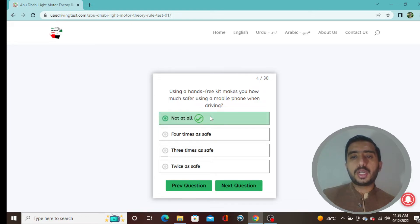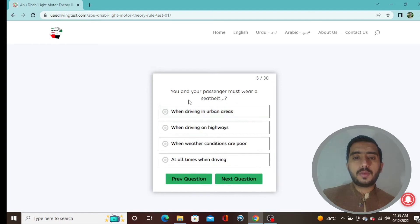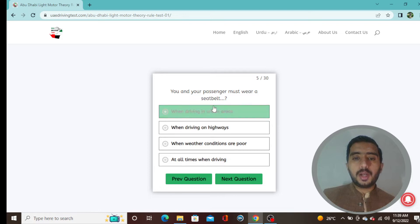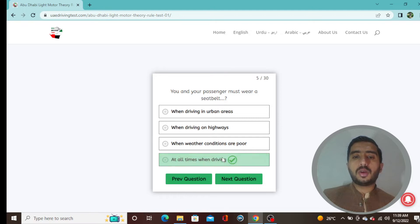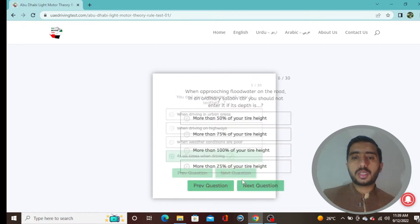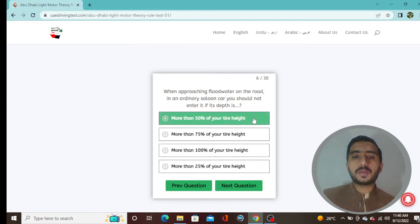Question 5: You and your passenger must wear a seat belt all the time when driving — the last option is correct. Question 6: When approaching flood water on a road in an ordinary saloon car, you should not enter it if its depth is more than 50% of your tire height — option A is correct.